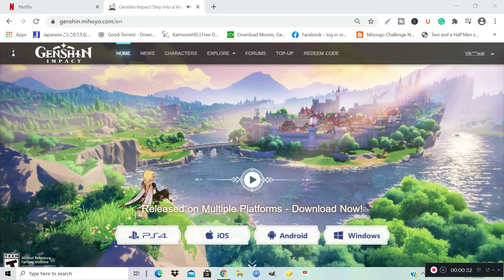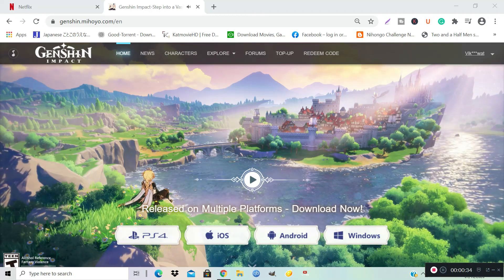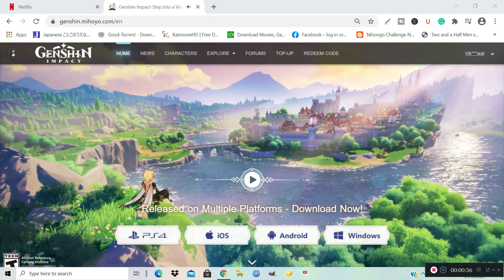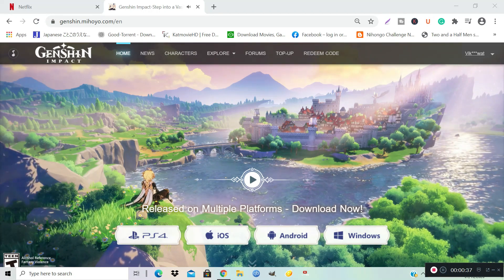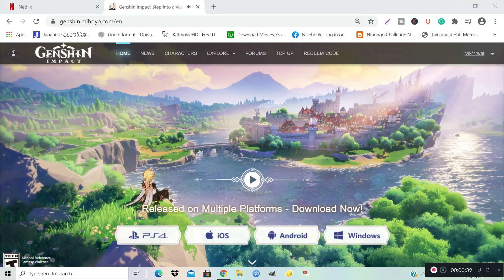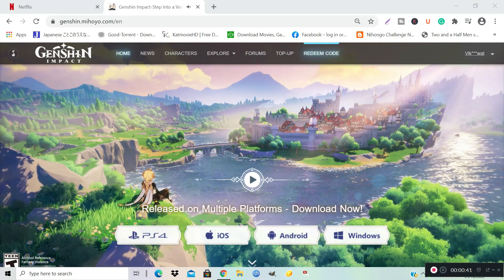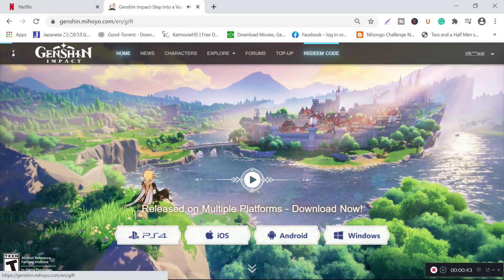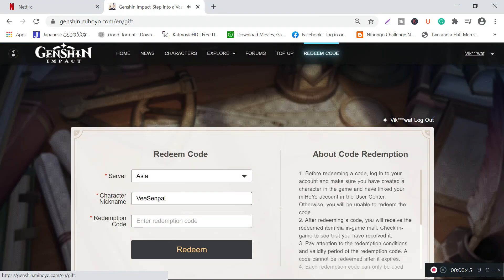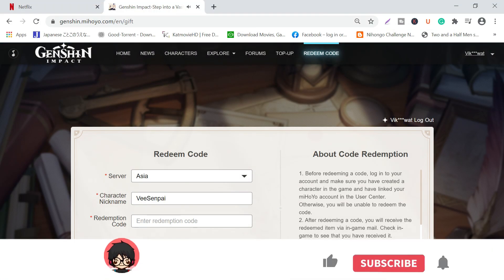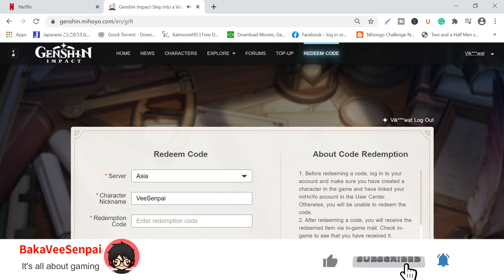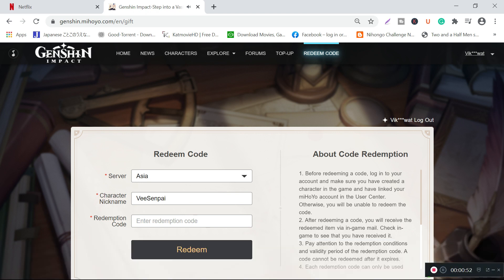Just go to the redeem section. Within the redeem section, you will notice there is a redeem code area where you have to input your server, your character name, and redemption code.